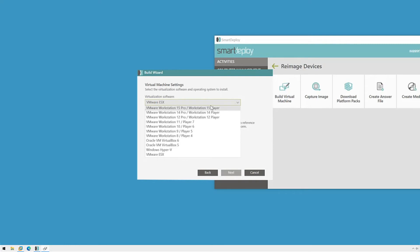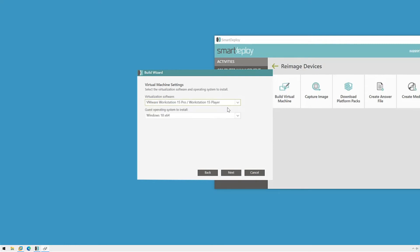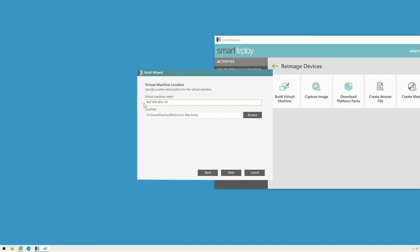Getting back to the build wizard, I'm going to select VMware Workstation 15 Pro, leave Windows 10 selected, and click Next. Give it a name like "Reference VM" so you don't mistake it for something else, and pick a place to save it. The default location is in the reference machines folder in your SmartDeploy directory. It is not required for your VM to be saved in this directory.